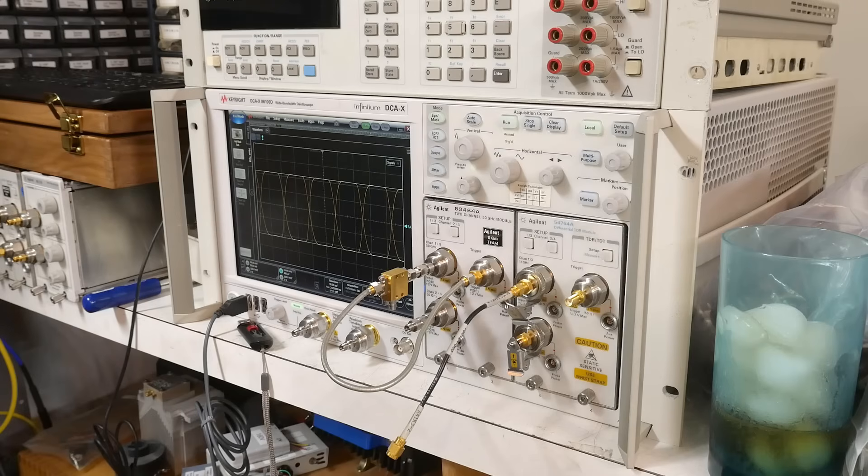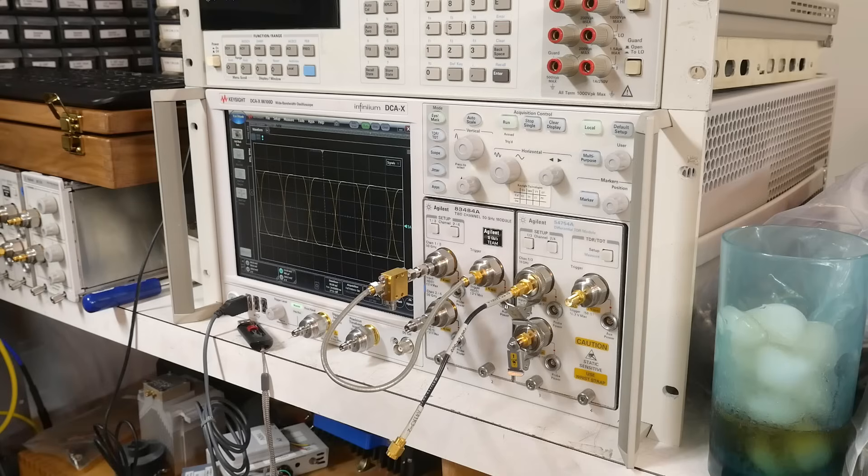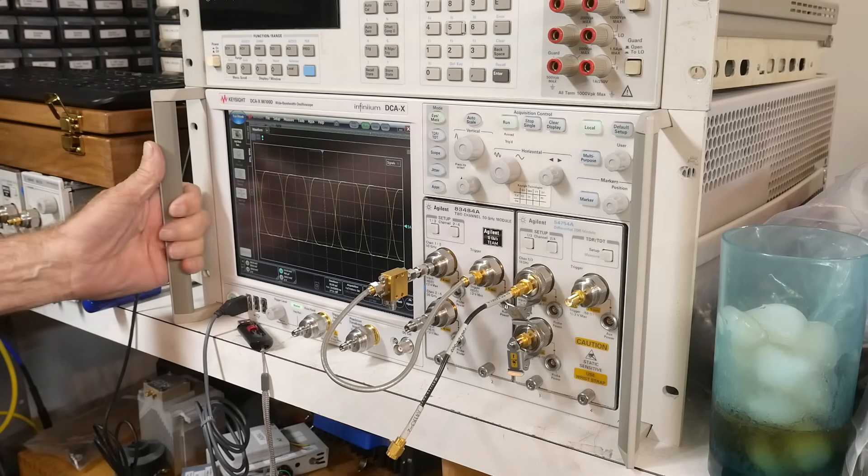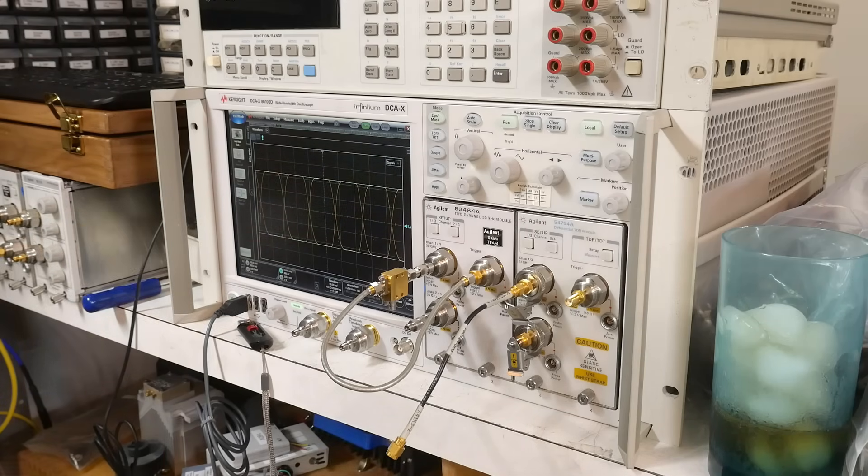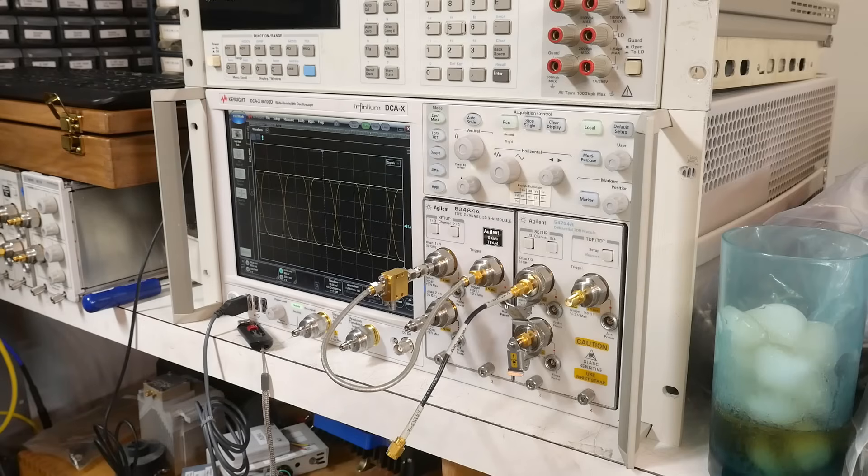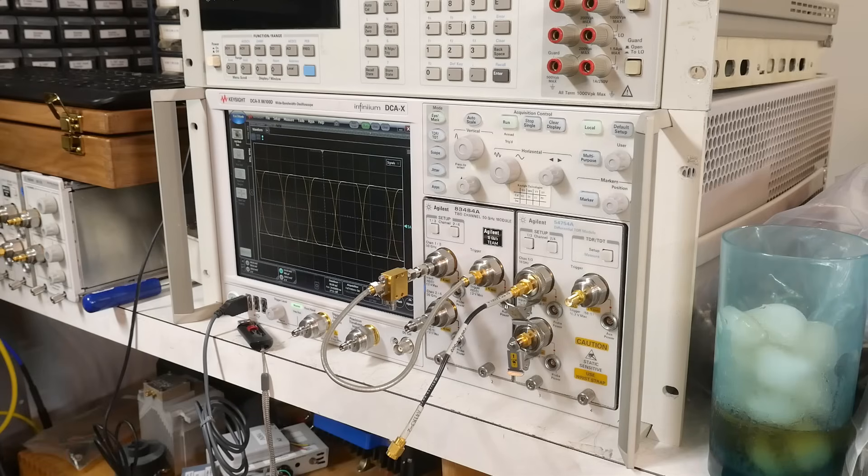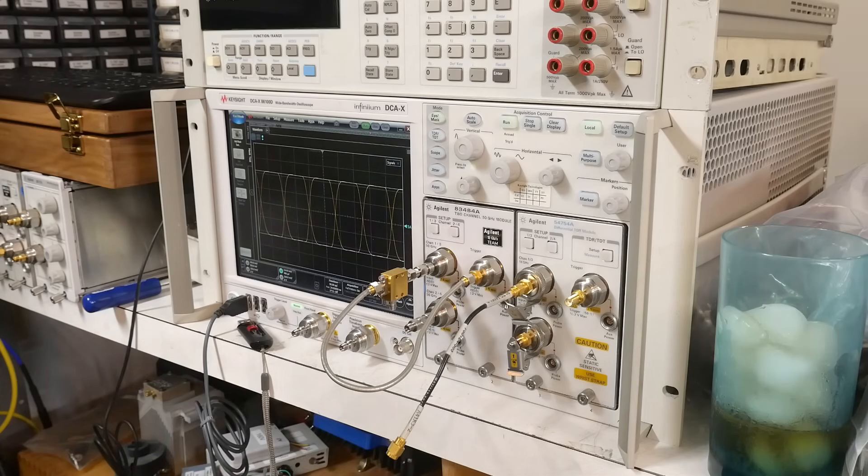I'm going to show another feature of the DCA-X 86100D. If you had all the money to buy one of these, you would have bought it for a particular reason. Yes, it's a nice oscilloscope. Yes, you can do spectrum analyzers. It's got a great TDR in it. Those are all great features, and maybe those are the things that you needed out of the instrument.